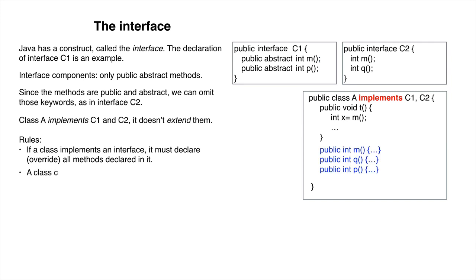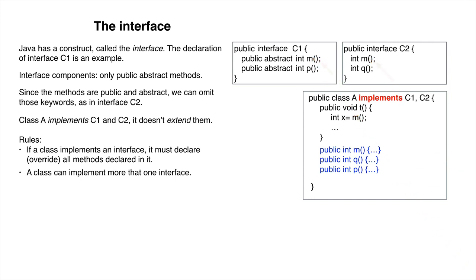A class can implement more than one interface. Method M appears in both interfaces. There is no ambiguity because no implementation of the method is given in the interfaces, only the syntax.